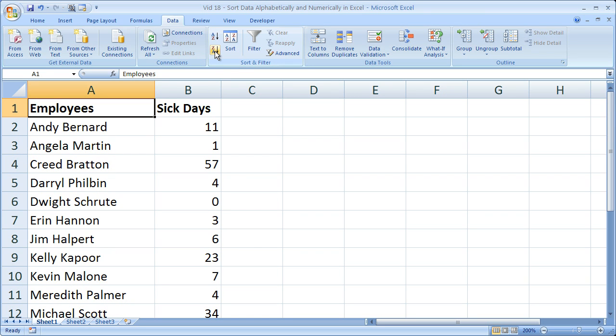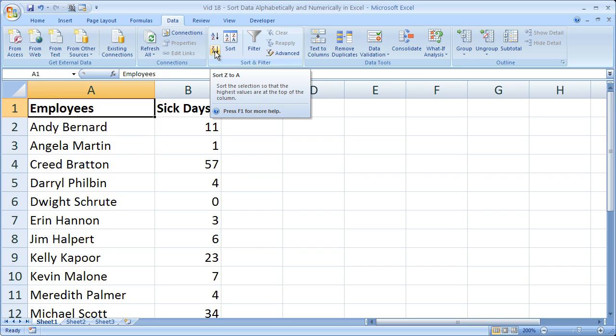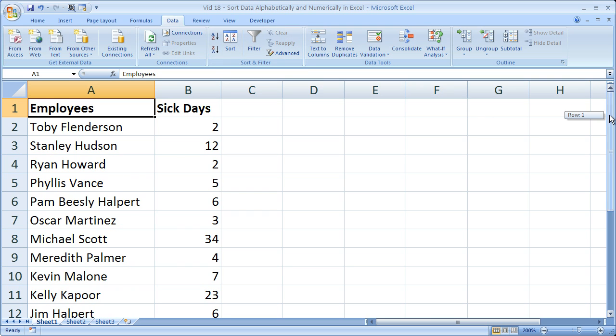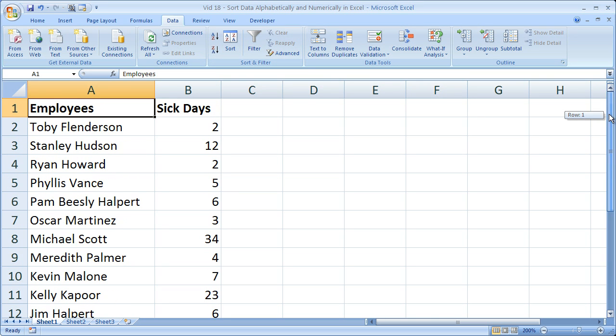Click the bottom one, it'll sort it Z to A. So now we have sorted it by name.